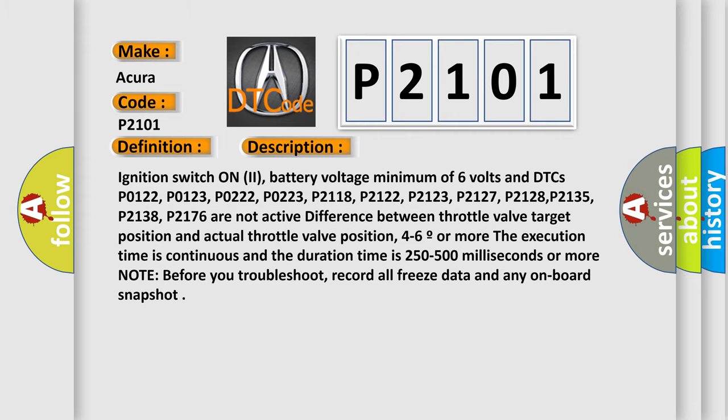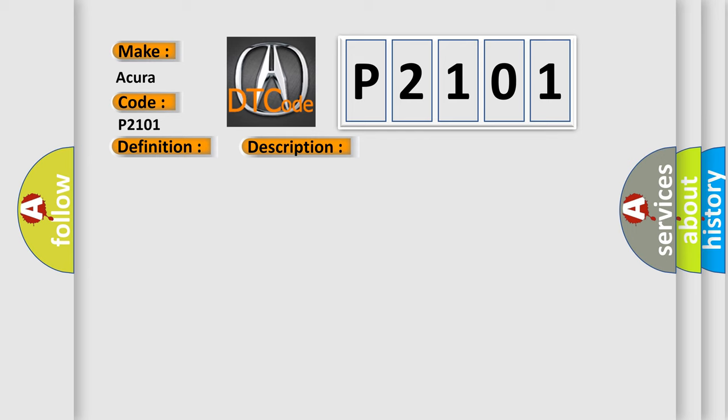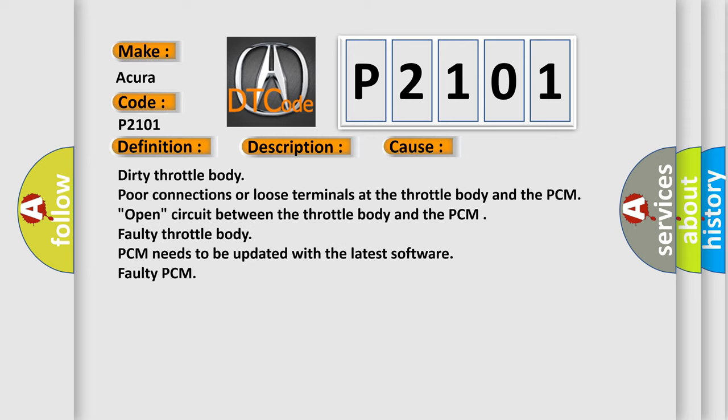This diagnostic error occurs most often in these cases: Dirty throttle body, poor connections or loose terminals at the throttle body and the PCM, open circuit between the throttle body and the PCM, faulty throttle body, PCM needs to be updated with the latest software, faulty PCM.